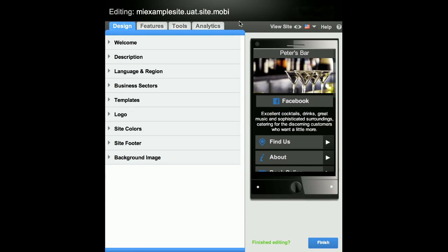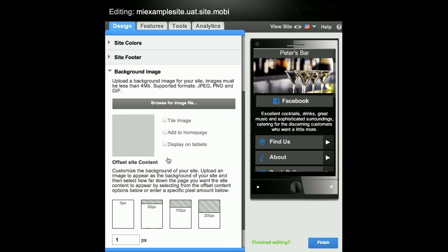Background Image. You can also customize your site by adding a background image. Just click on Background in the Design tab.